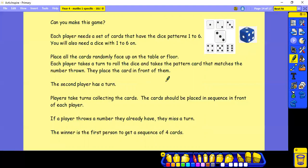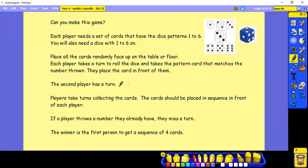You put the cards randomly face up in the middle of the floor or table. Each player takes a turn to roll the dice and takes the pattern card that matches the number thrown. So if you throw a 4, you would find the 4 pattern card in the middle and put that in front of you. Then the other player has a go. Each player takes turn collecting the cards. If you threw a 3, you'd collect a 3.